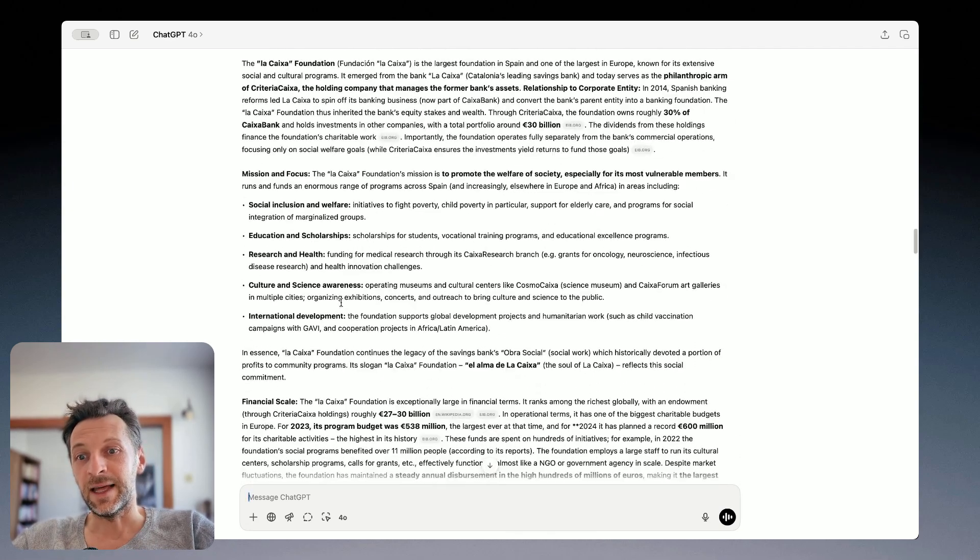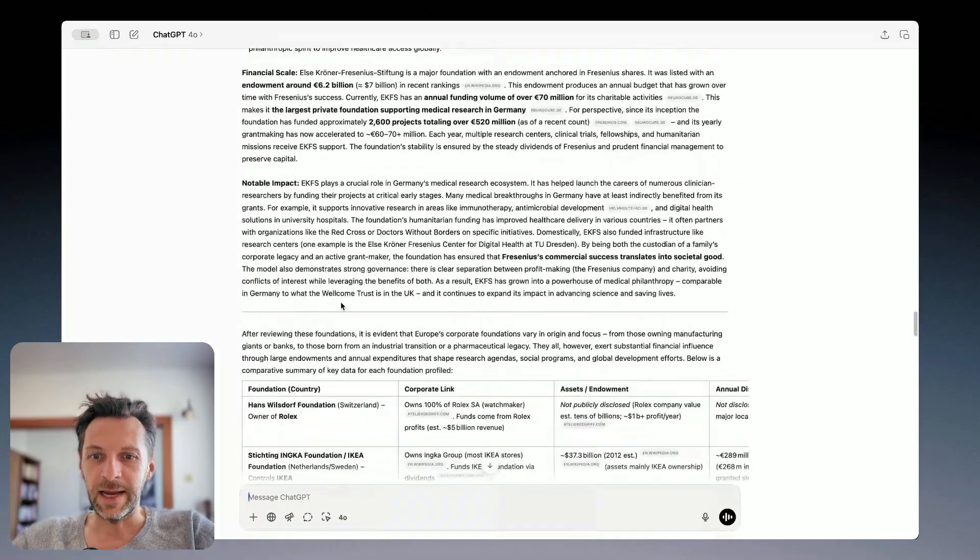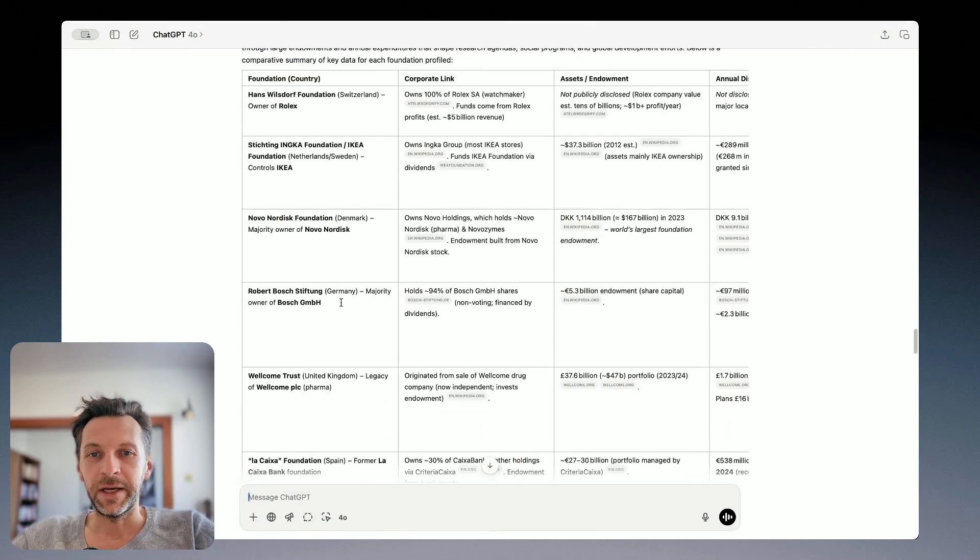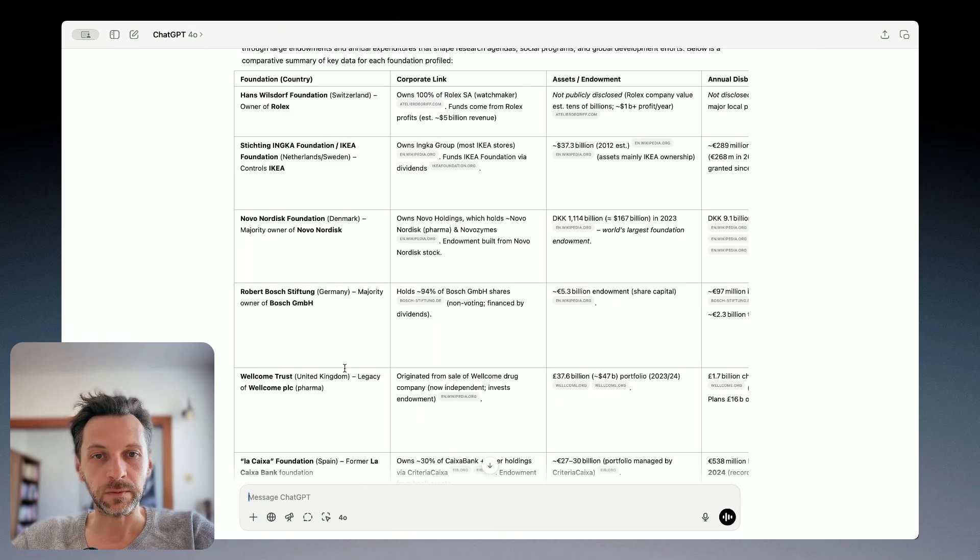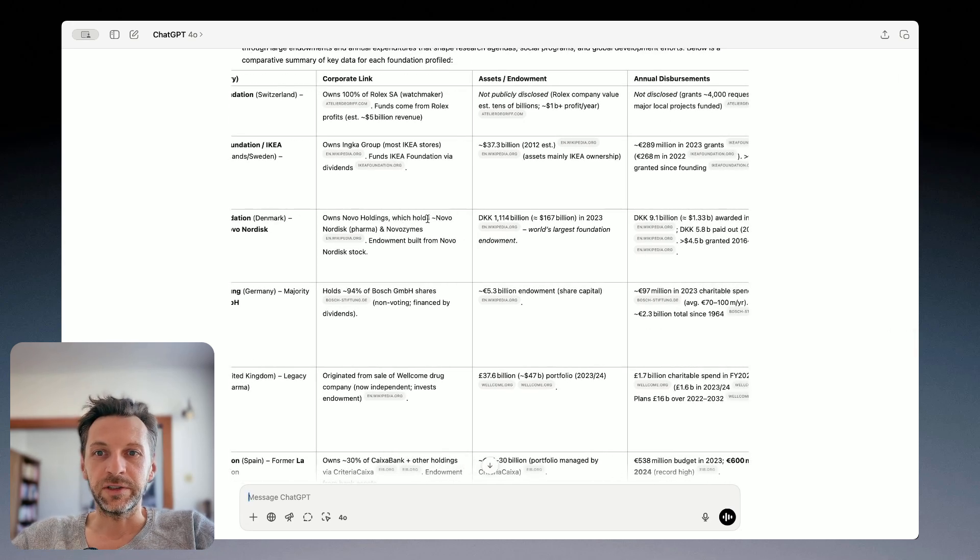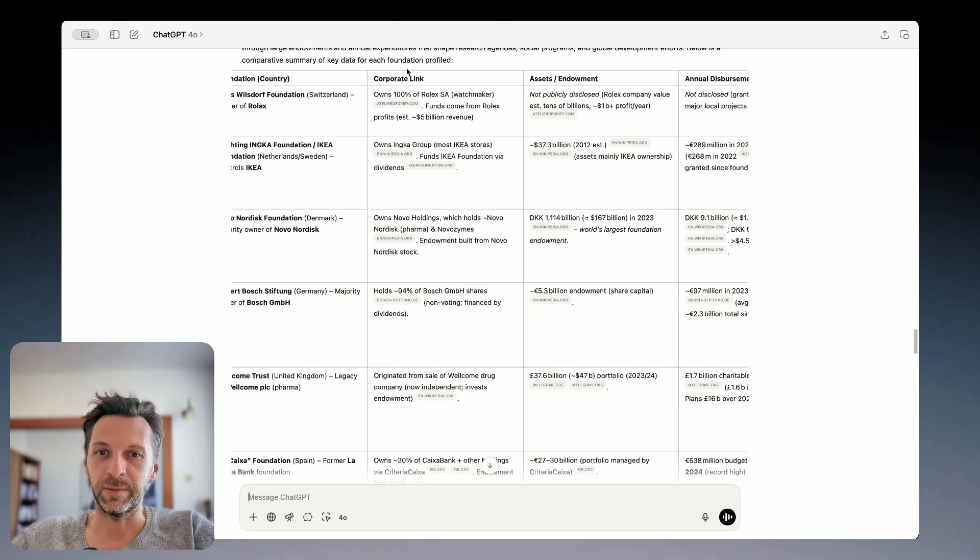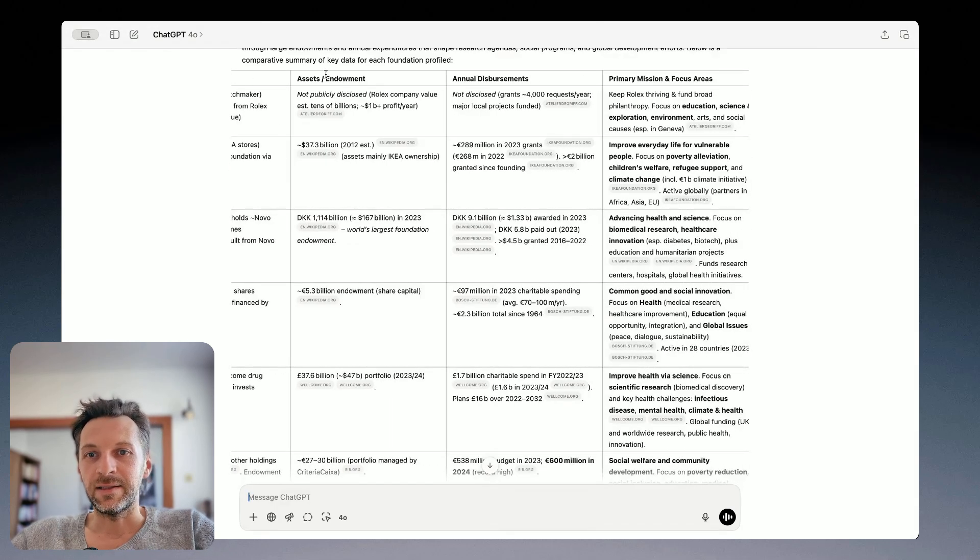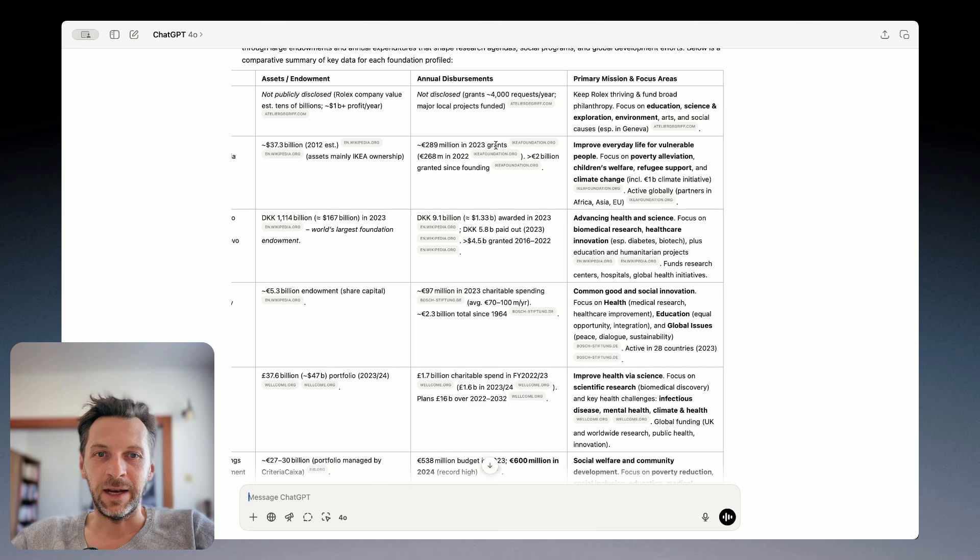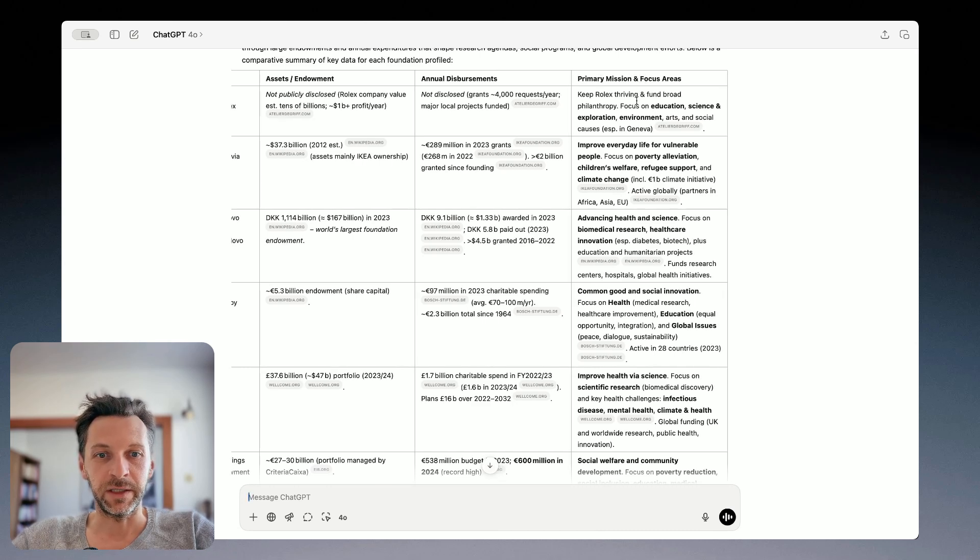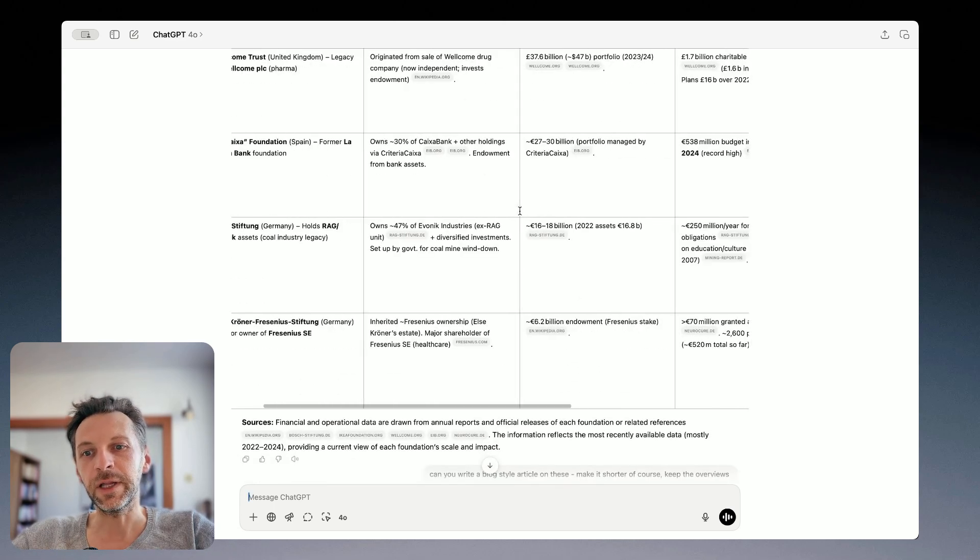And the last thing that I want to show you is that at the very end, as I asked it to, it created a summary table of all the organizations or foundations that it researched, including pretty interesting data around corporate links. So basically how that foundation is tied to their parent corporate company, what assets do they manage, so how much money, how much money they tend to spend. And also it sort of summarizes the primary mission and focus areas for each of these organizations.